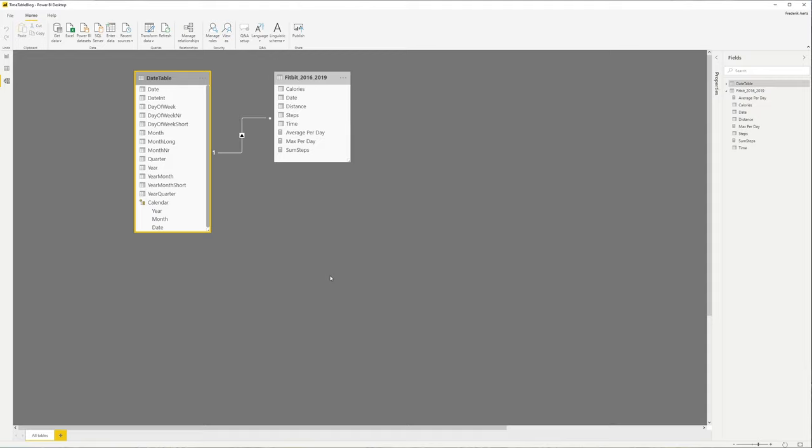So if you have like 20 years of data, you will not be able to put this in Power BI. So what you can do is you can create a separate table besides your date table, also a timetable.